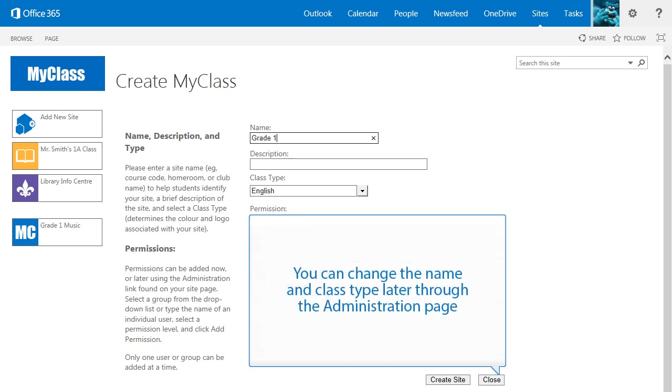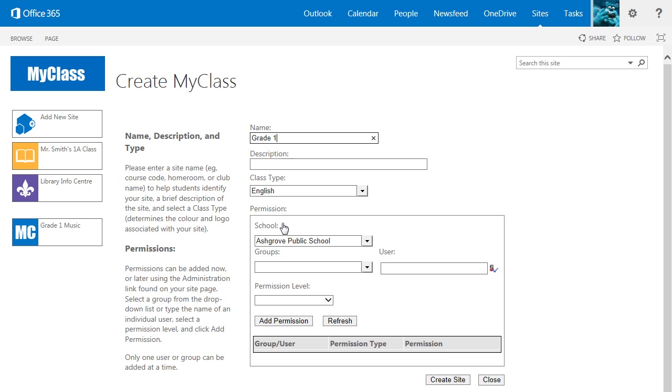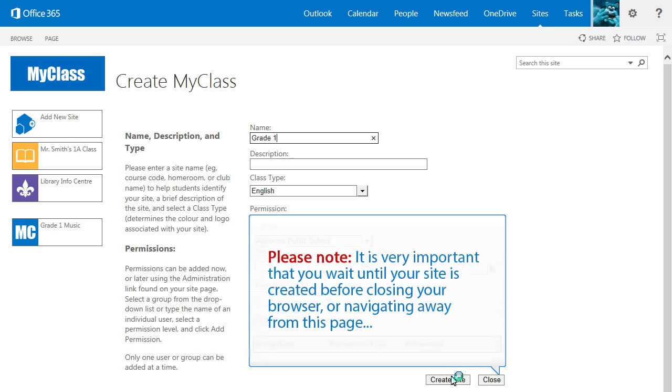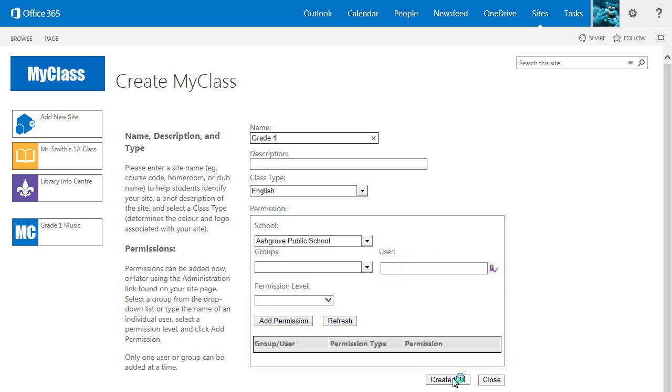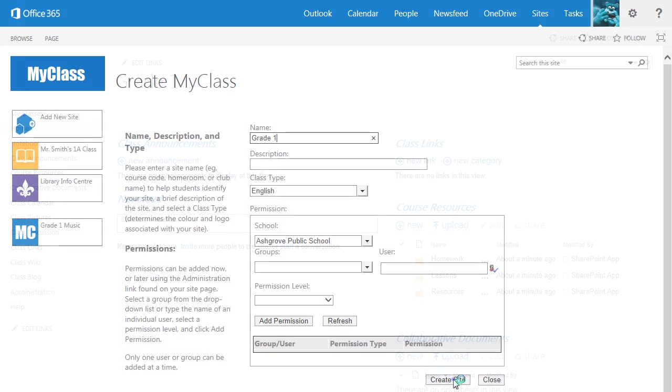You can change the name of the site or the class type later through the administration page. Although you can assign permissions now, let's click Create Site. Please note, it is very important that you wait until your site is created before closing your browser or navigating away from this page. When your site is created, it will be displayed.